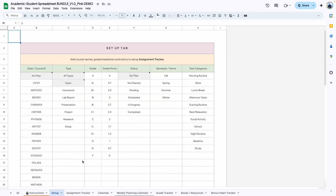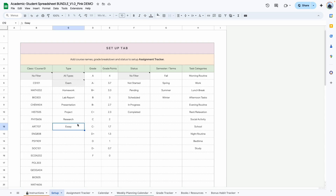The second tab is the setup tab and here is where you would add your courses — your course ID, the type of assignment or task or activity. So this could be exams, tests, homework, lab reports, presentations, etc.